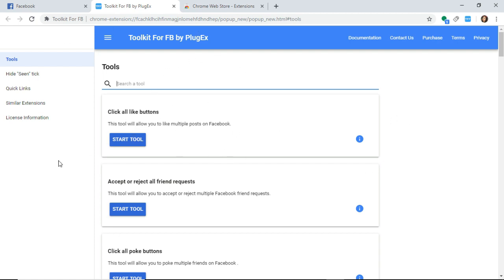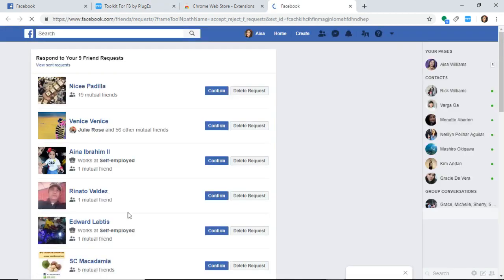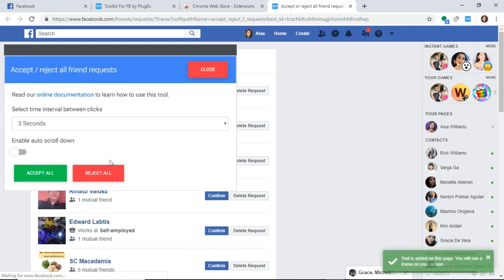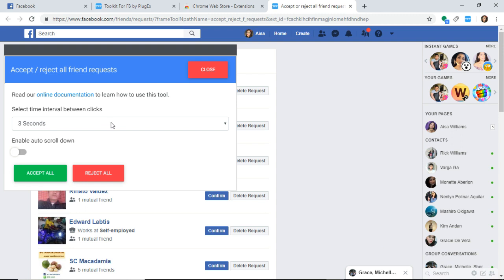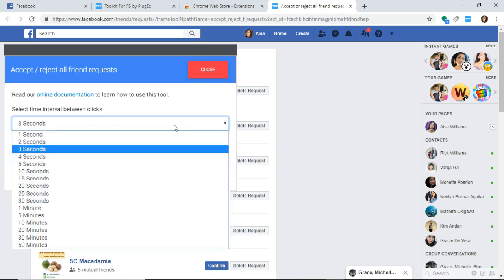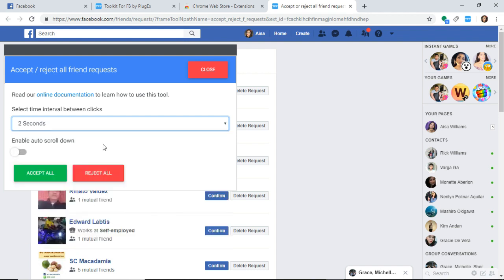I'm going to use accept or reject all friend requests. I want to accept all the friend requests I have because it's tiring to confirm them one by one. All I have to do is set it to two seconds to make it fast. Right now, I think I have nearly 5,000 friends.